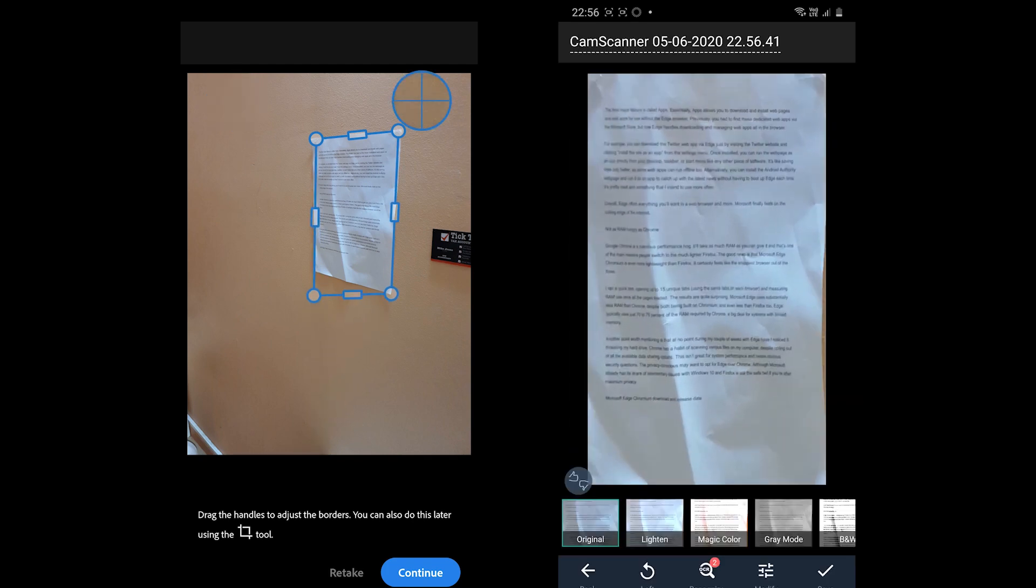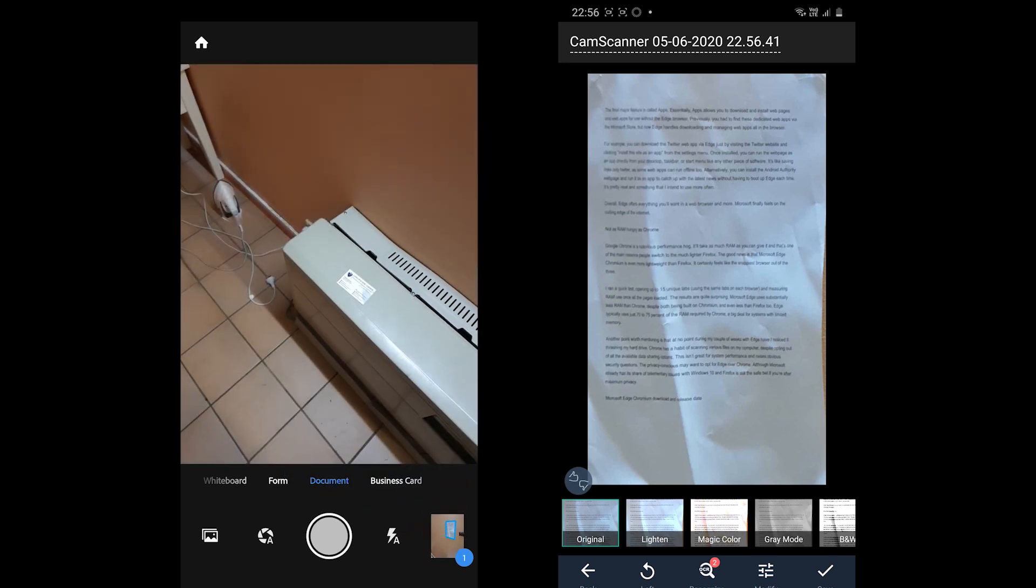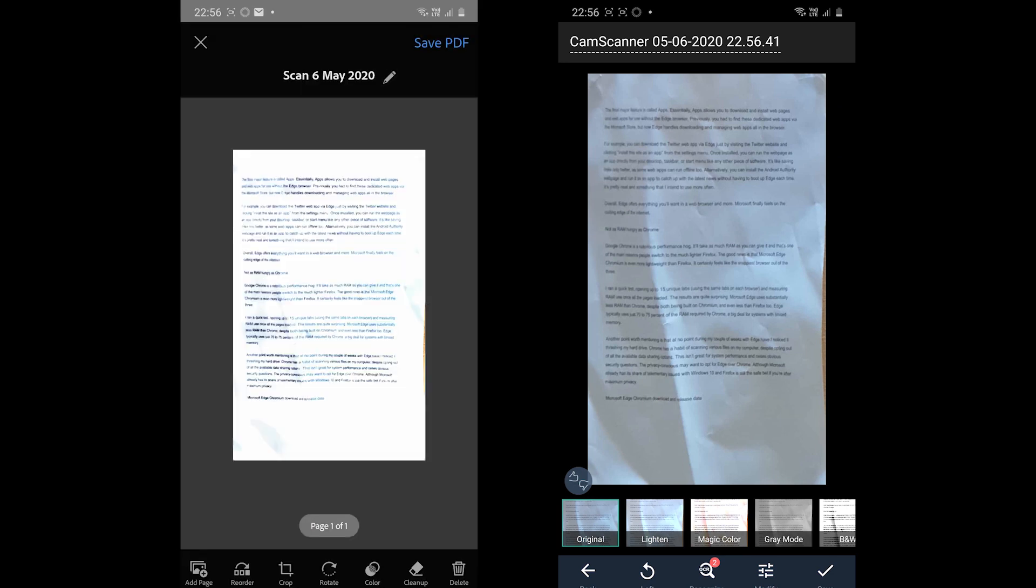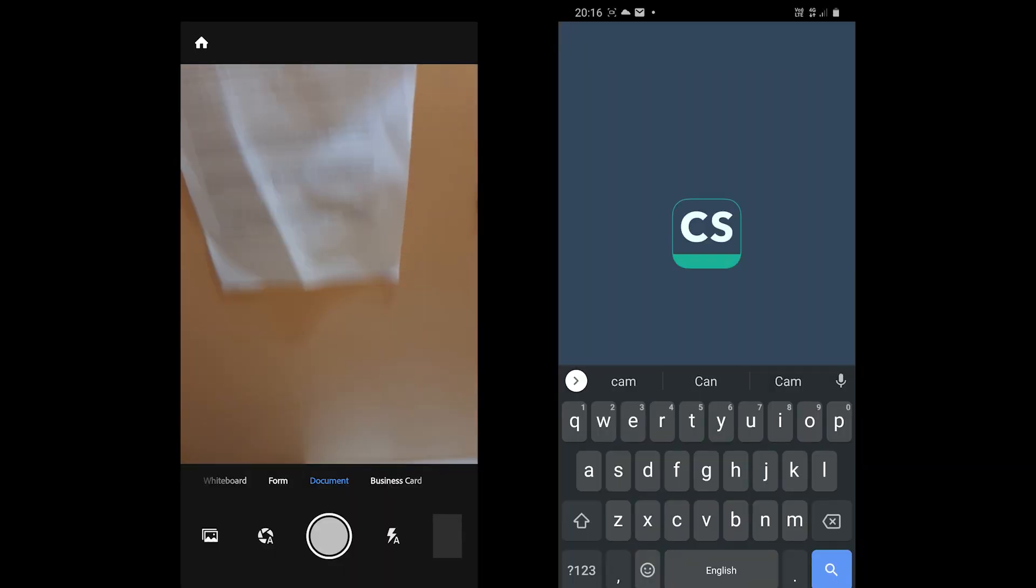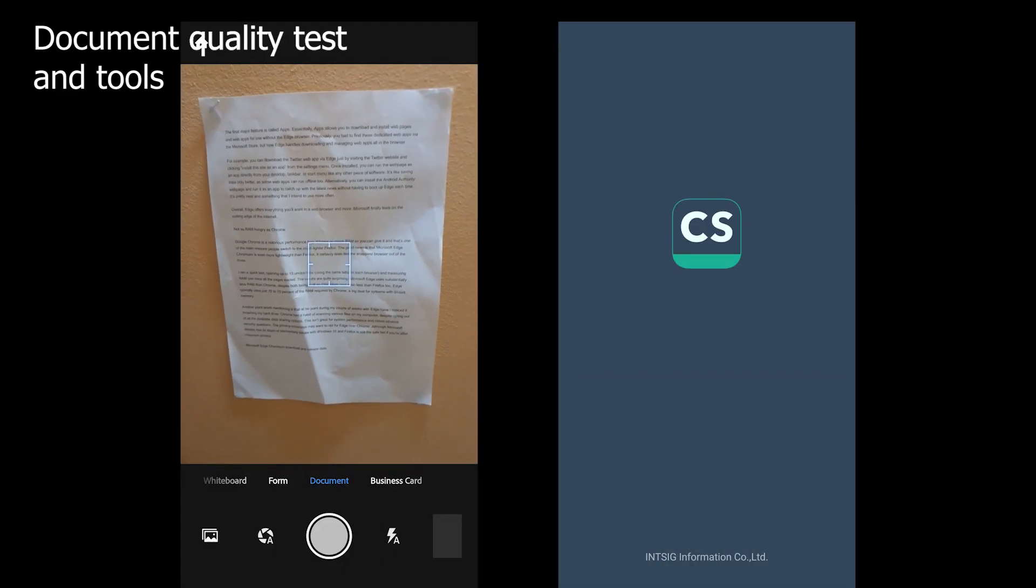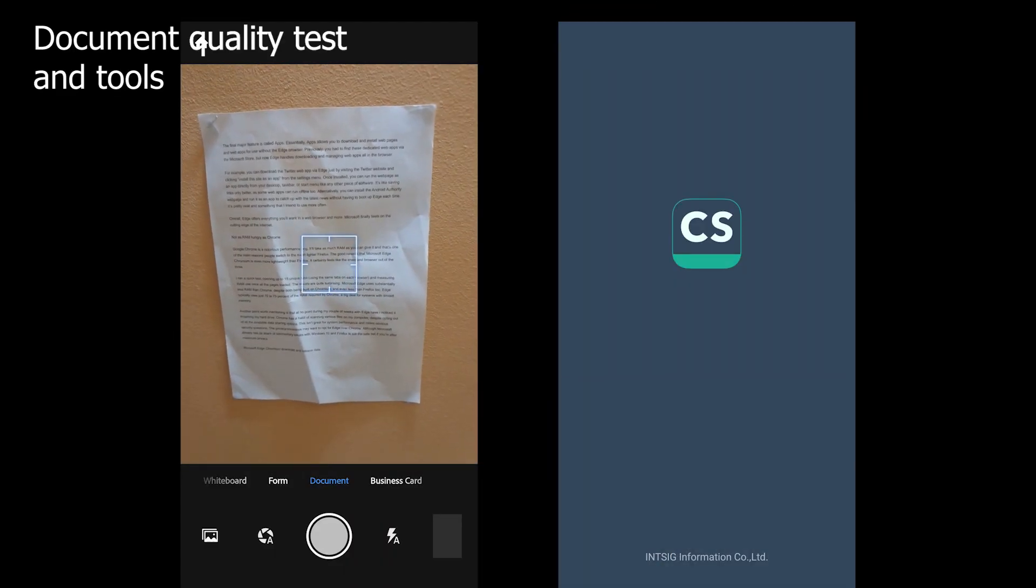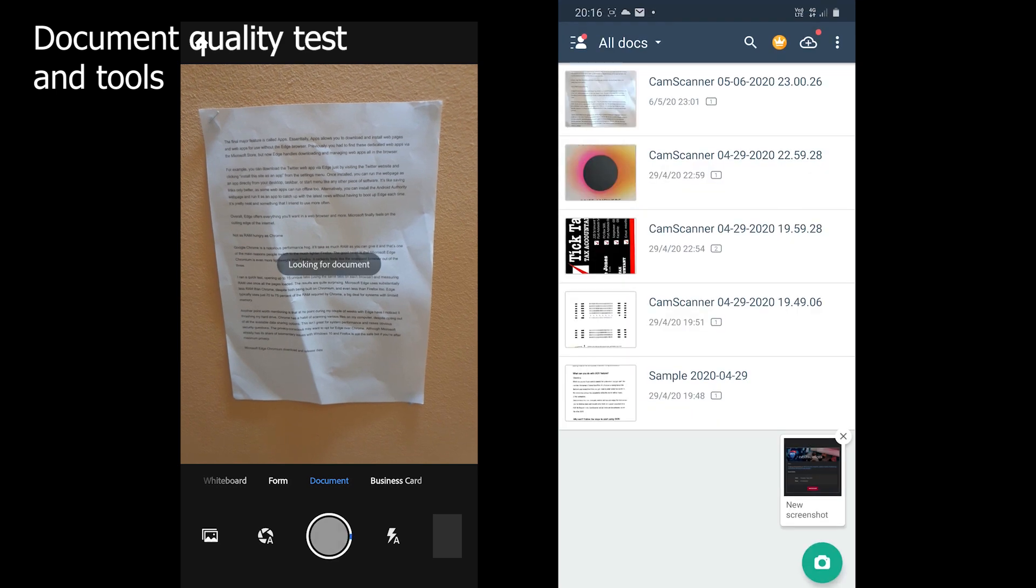But in the tests, CamScanner was more promising. The scanned document with Adobe Scan was a bit blurry and the length of the document did not look the original. Okay, after the first tough test, let's check the second test.